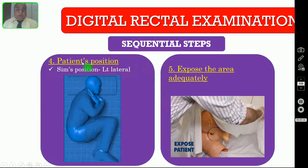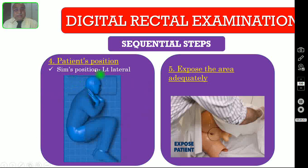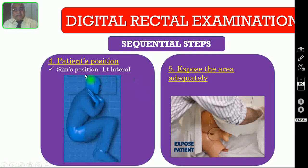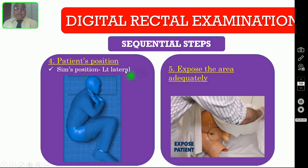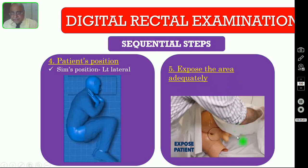Number four: you have to position the patient. For a digital rectal exam, it is better to position the patient in the left lateral position, which is called the Sims position, or you can use the lithotomy position as well. After positioning the patient, you have to expose the area adequately.